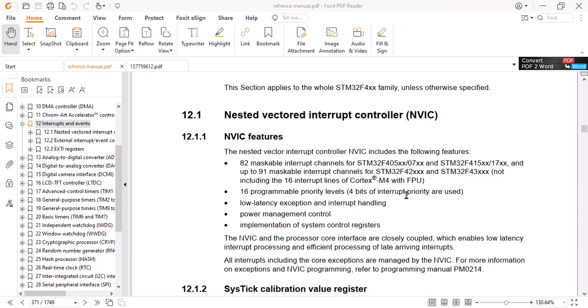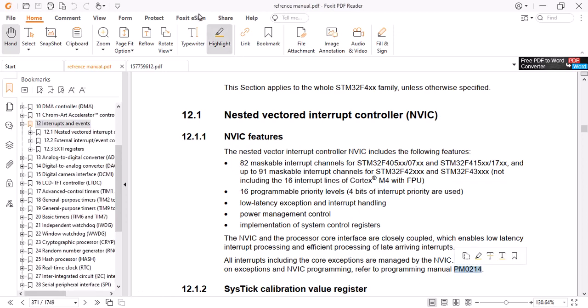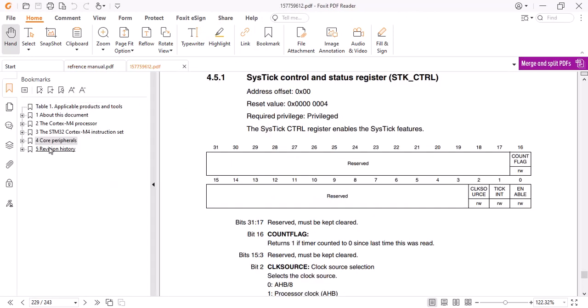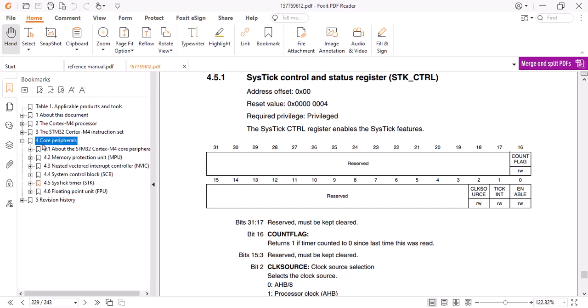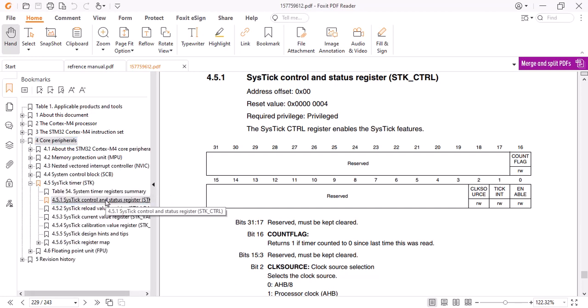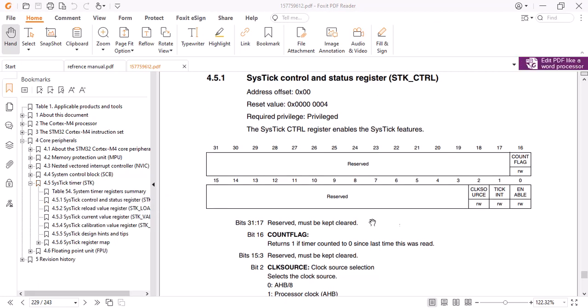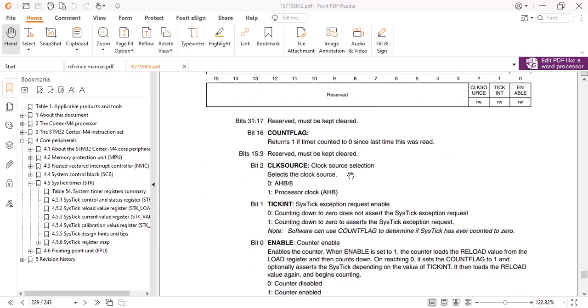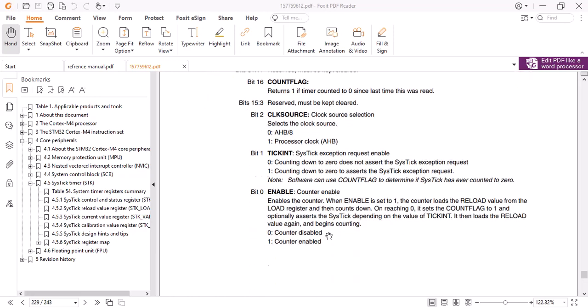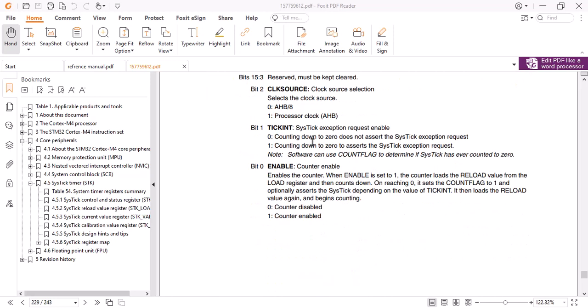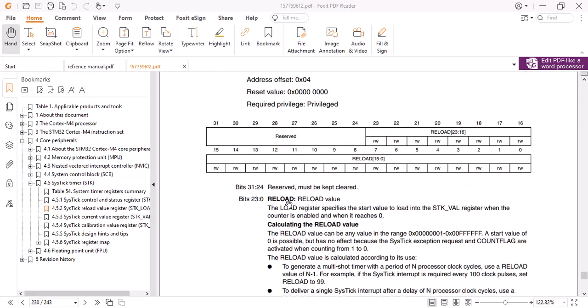In our project we will use it for creating counter or delay. In order to find more information and program it, we should go to the reference manual. You can Google it and download it. I have already done it. Let's go to core peripherals, SysTick timer and control register. Here you can see all the value related to SysTick timer such as clock source selection, counter enable, SysTick exception request enable, reload value and so on.